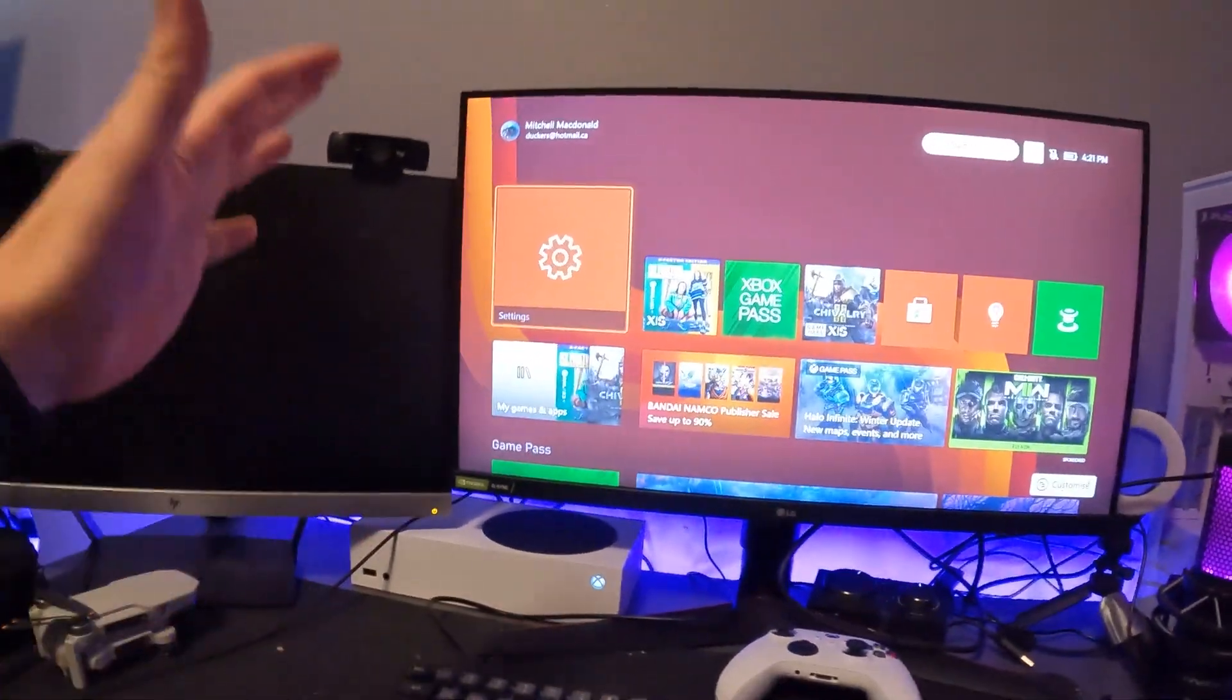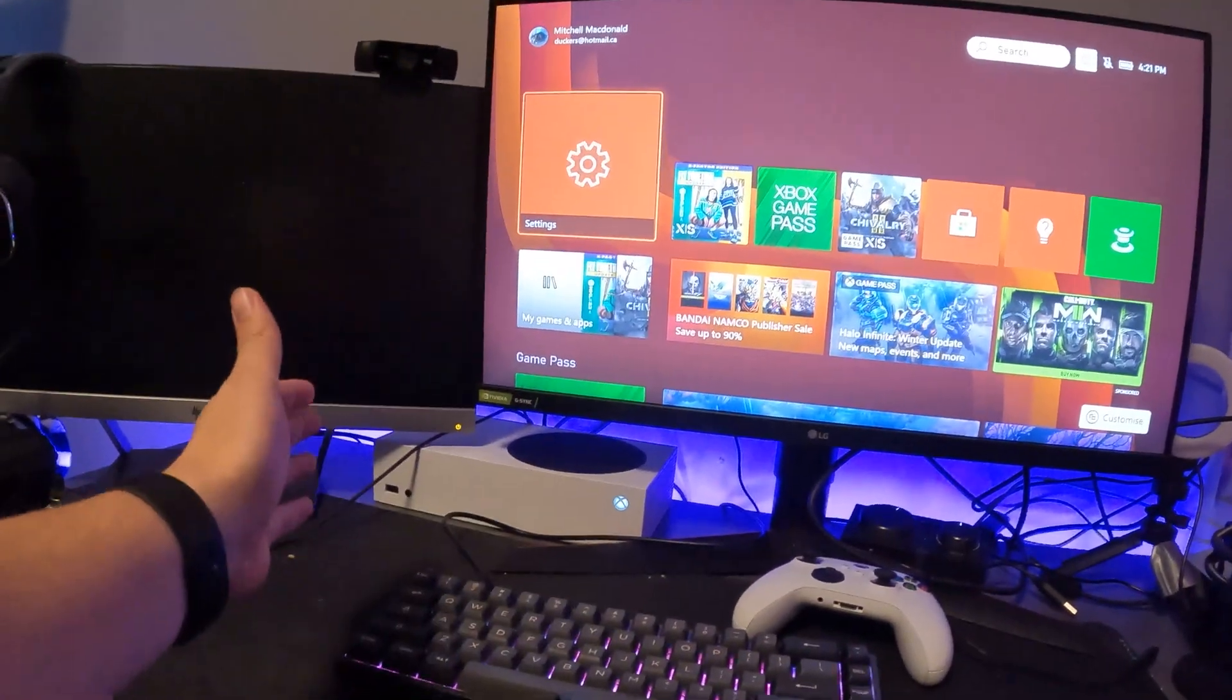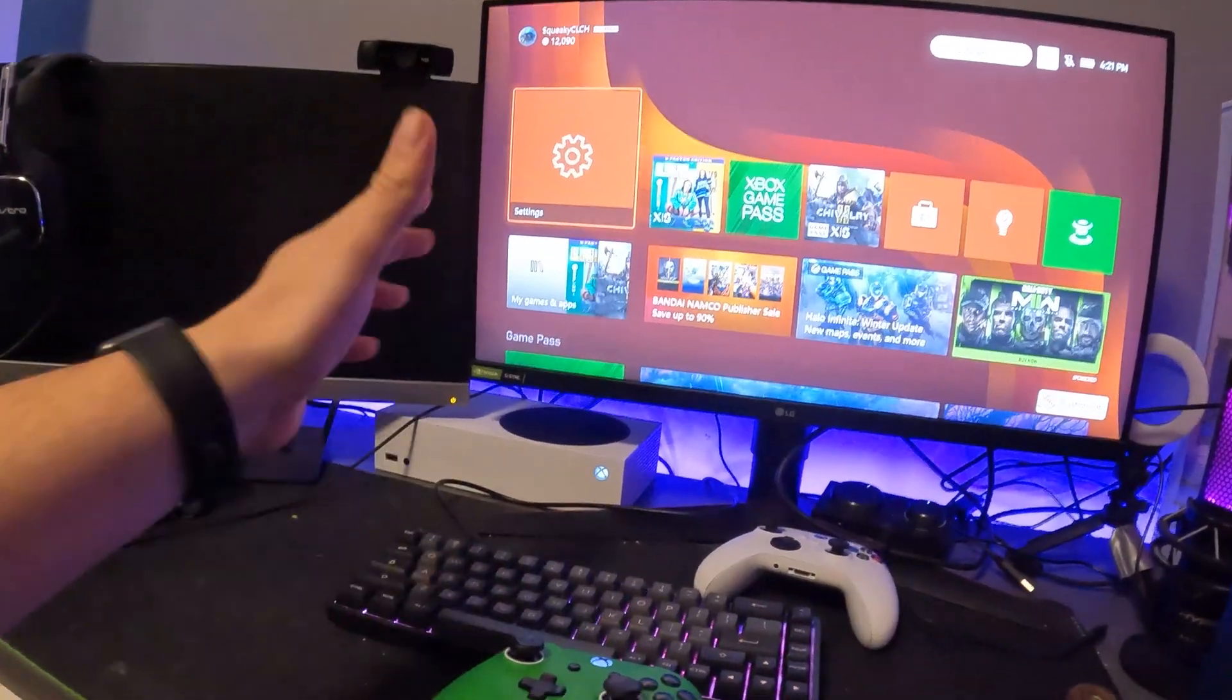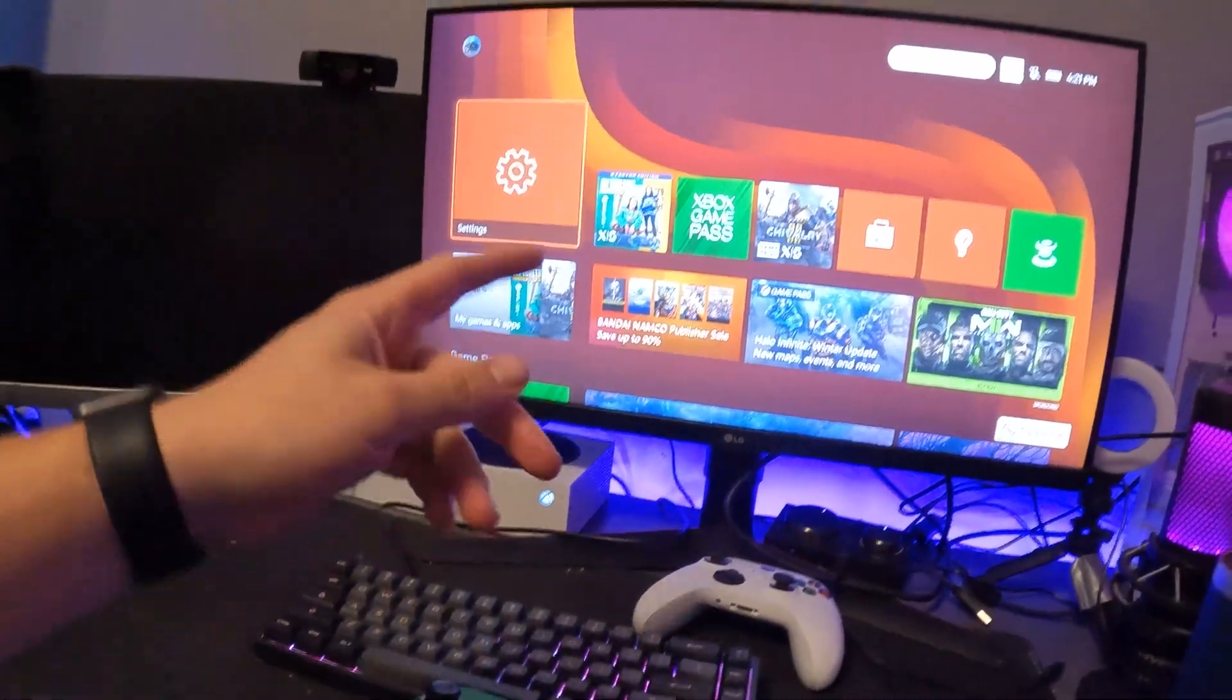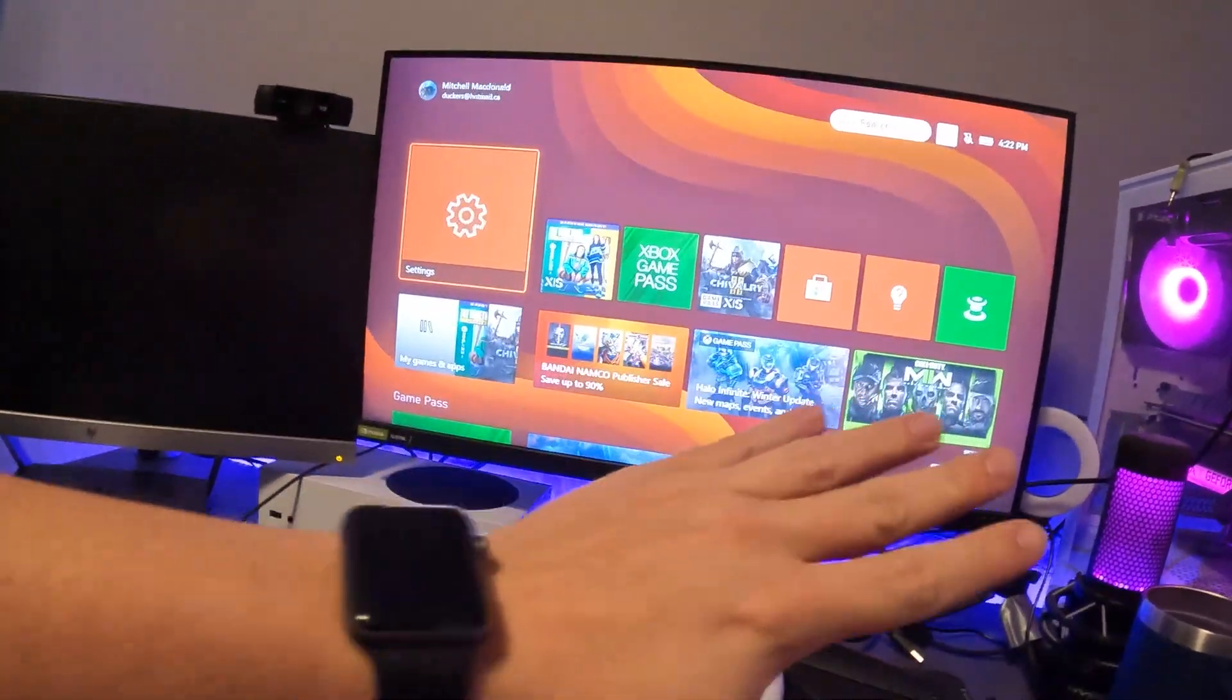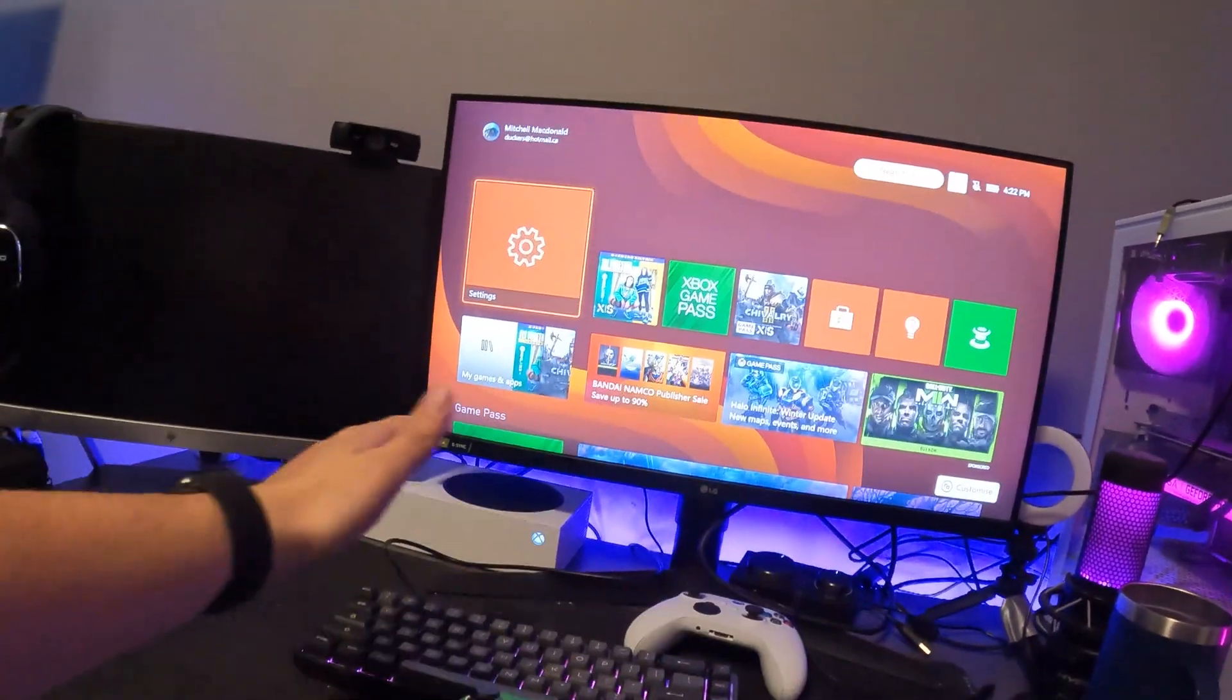So hopefully this helped you guys out. This does basically the same thing, works for the Xbox Series X, but I just wanted to make this. It is the Series S as you guys can see. It does work here.